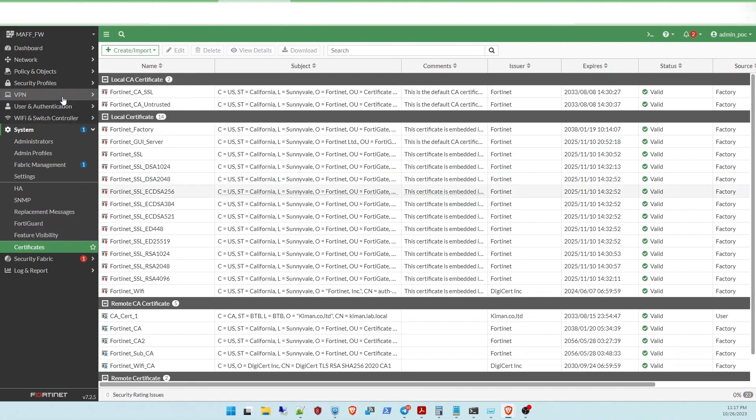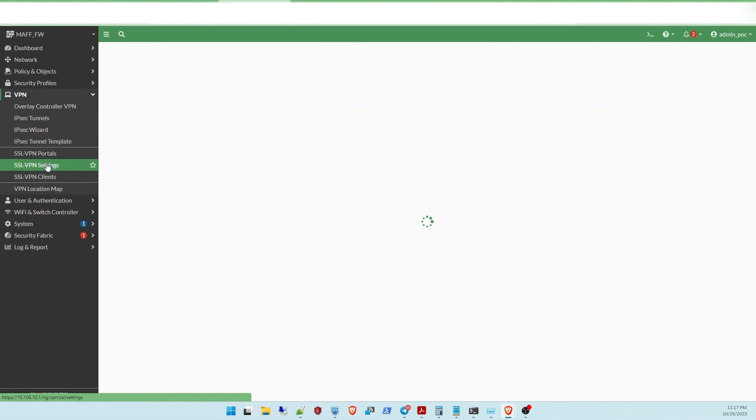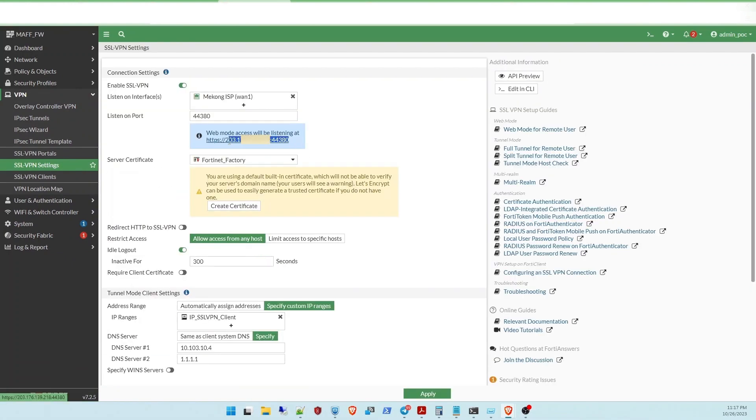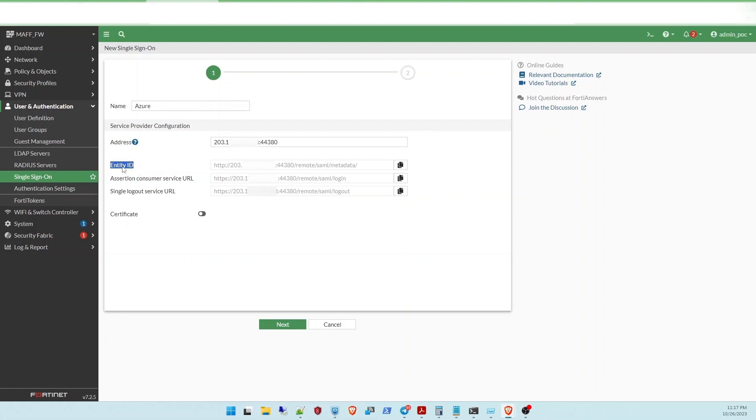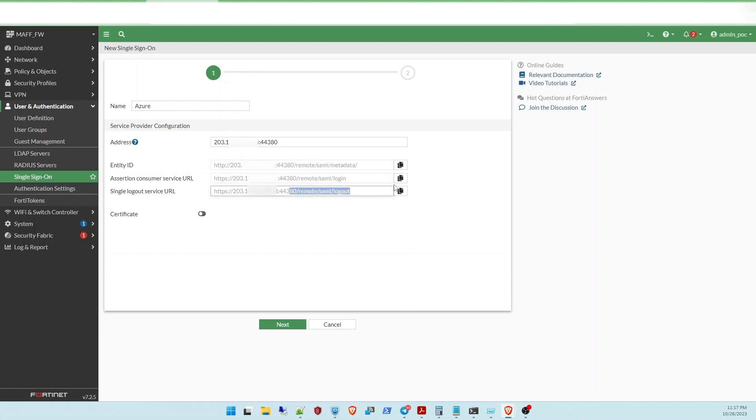So now go to the VPN setting to copy the address port. Copy and paste here. So now I have entity's ID, ACS URL, and single logout service. You need to copy this information to Azure AD. Just follow me.